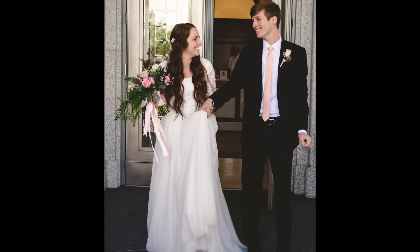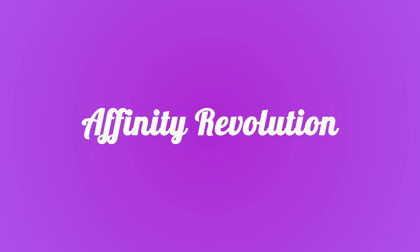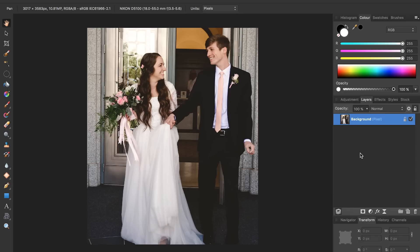Today we're going to take this lovely picture and remove the photobomber from the background. Hello and welcome to an Affinity Revolution tutorial. We're taking this beautiful picture from my wedding and removing the photobomber in the background. I've included a download link in the description so you can follow along with the same photo.